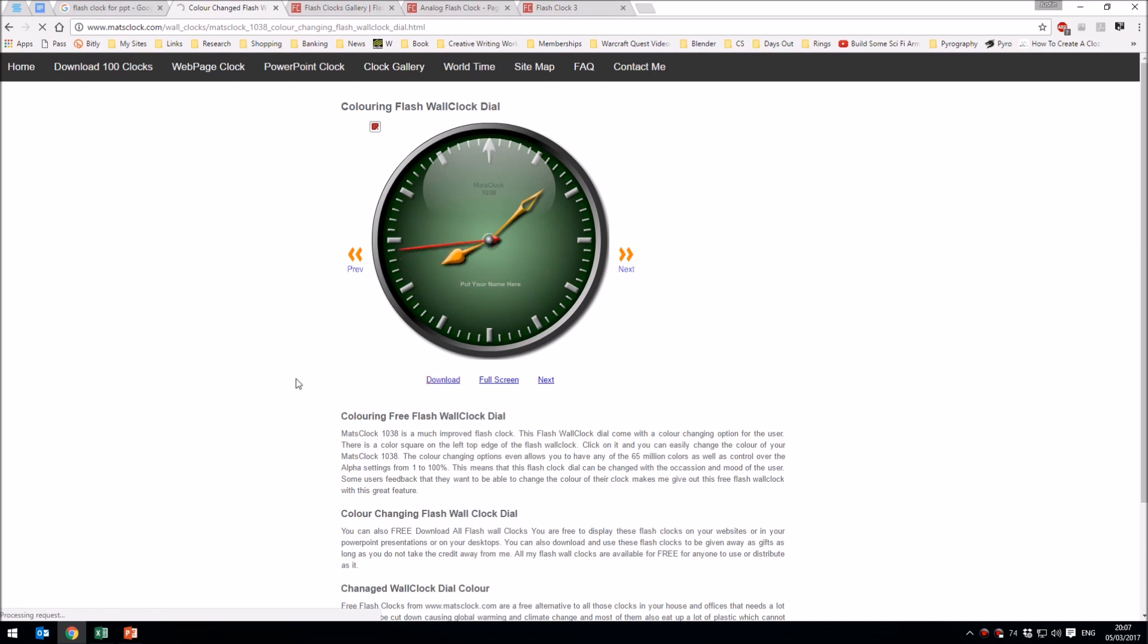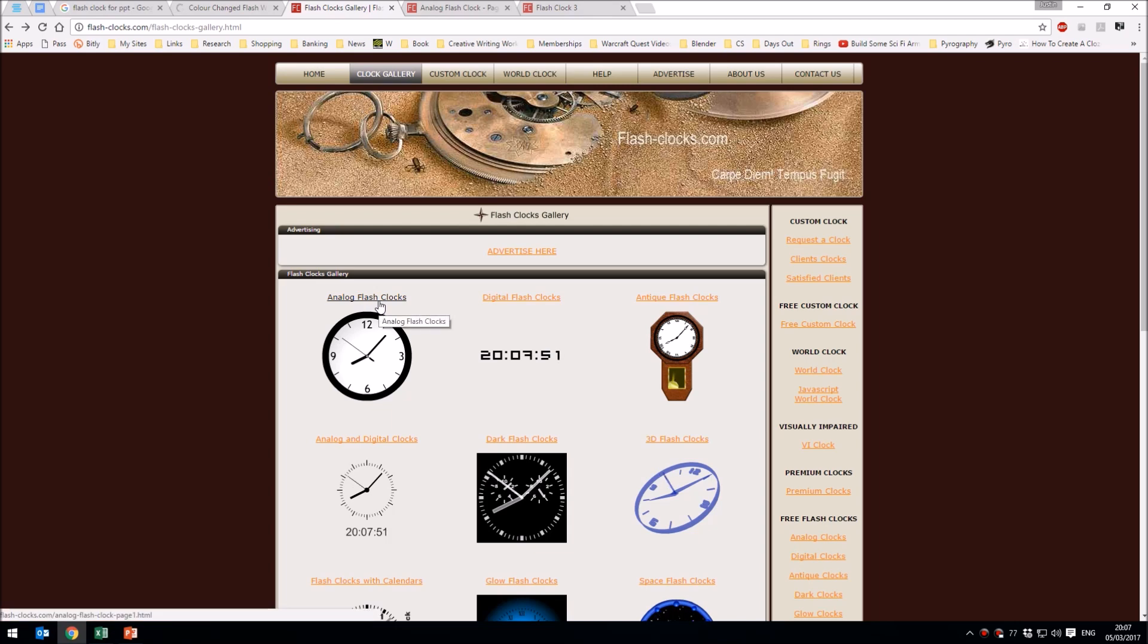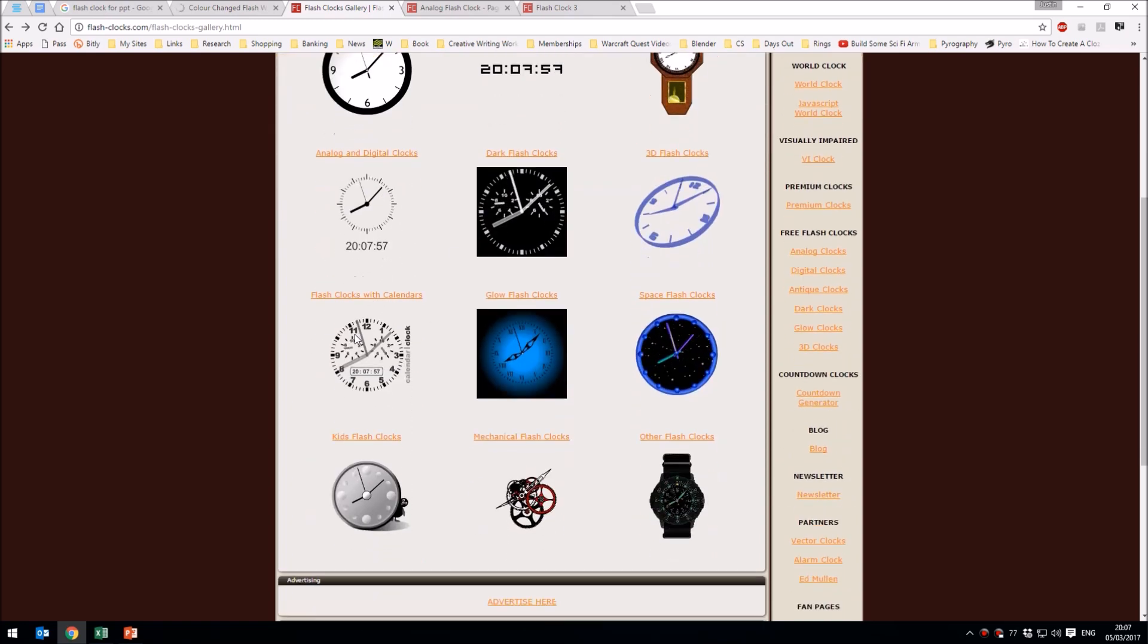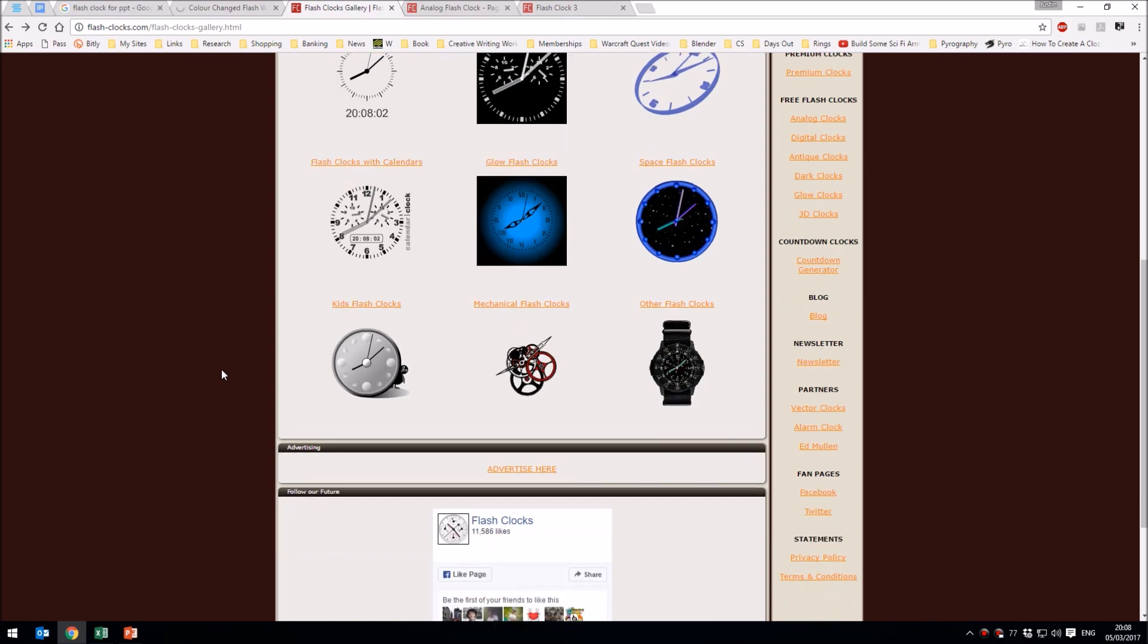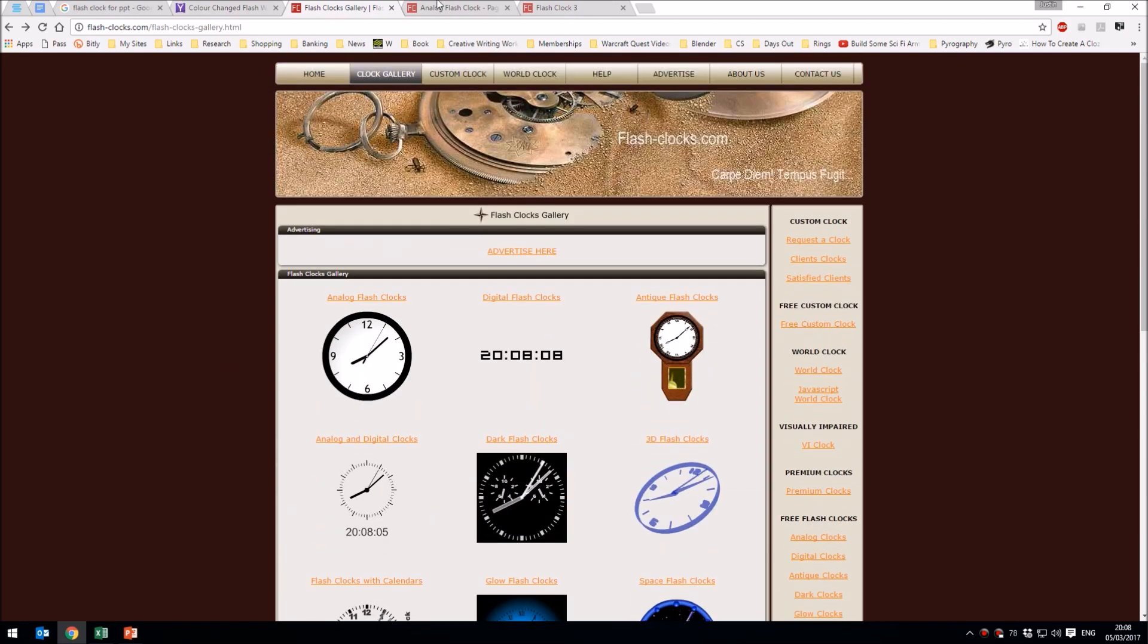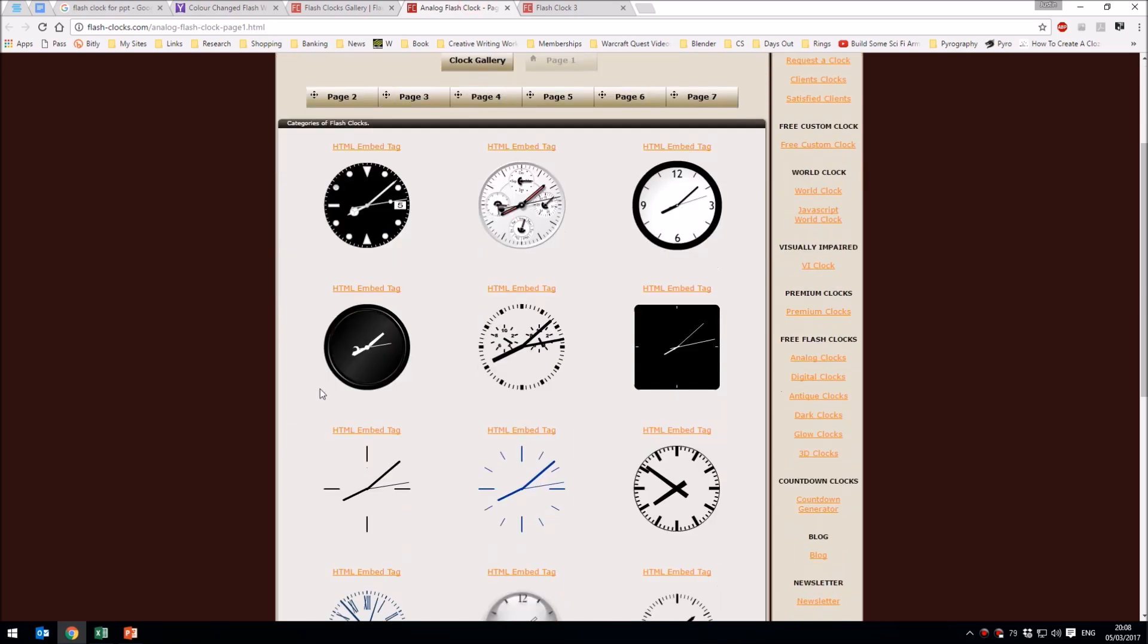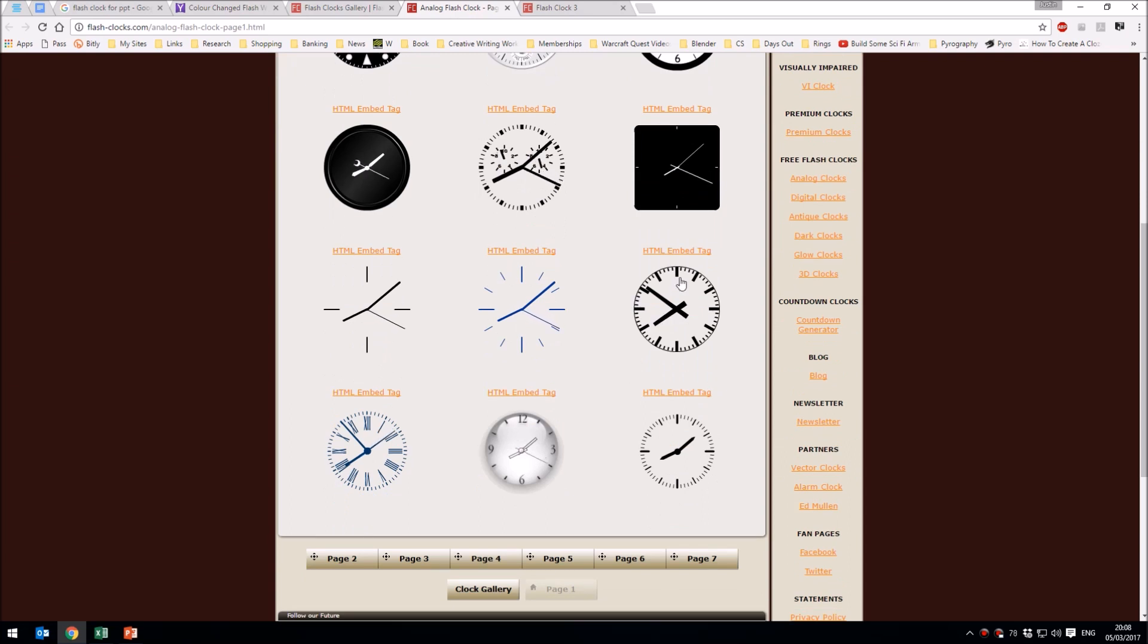Here's another one, flash-clocks.com. They have flash clocks that are analog, digital, and even antique ones. There's a whole variety of different styles of clocks, some of which are going to be a little clearer in a PowerPoint slide than others. I've clicked on analog flash clocks here. That's the clock I used just now. I'll use a different one just so we can see the process, so I'm going to grab this clock just here.